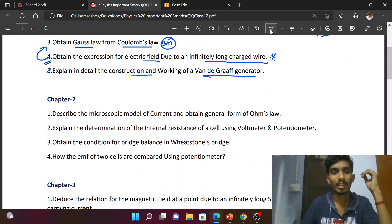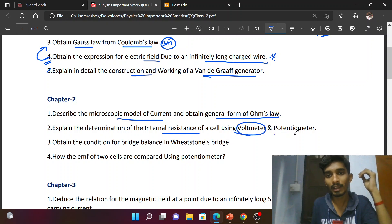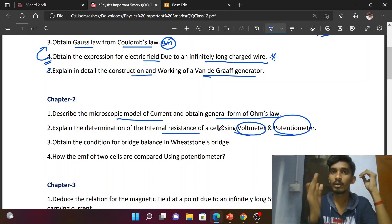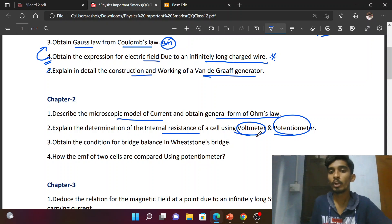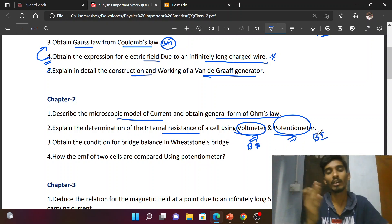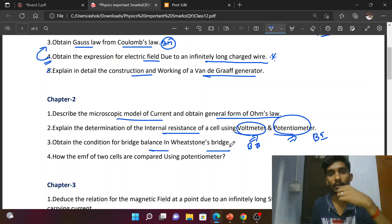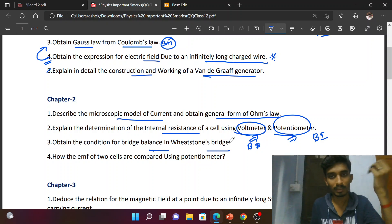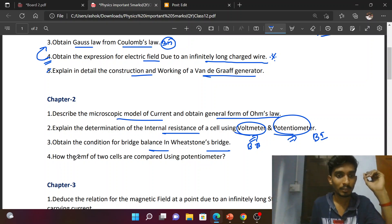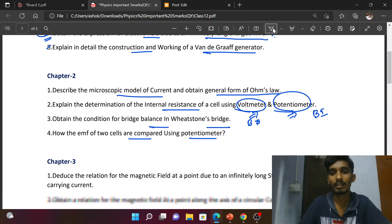Second lesson: Current Electricity. Describe the microscopic model of current and obtain the general form of Ohm's law — very important question. Explain the determination of internal resistance of a cell using a potentiometer. The voltmeter method is also a book-back question, but the potentiometer method is another question — so two questions there. Obtain the condition for bridge balance in a Wheatstone bridge — very important. How the EMF of two cells are compared using a potentiometer — this four questions, very important.